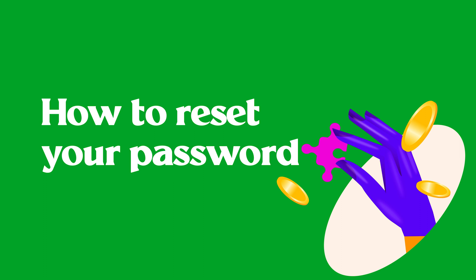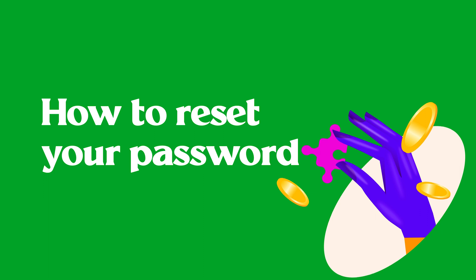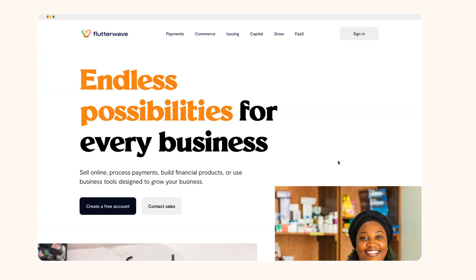You can see other videos on how to protect your Flutterwave Account on our YouTube page. In this video, we'll show you how to change your password on your dashboard and how to reset it when you forget it.